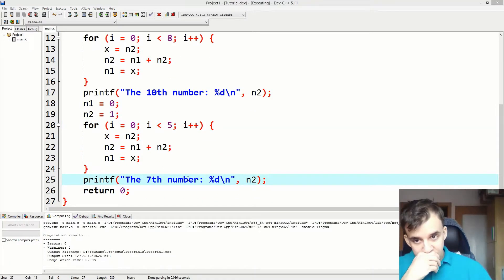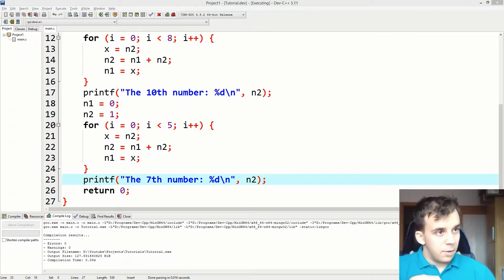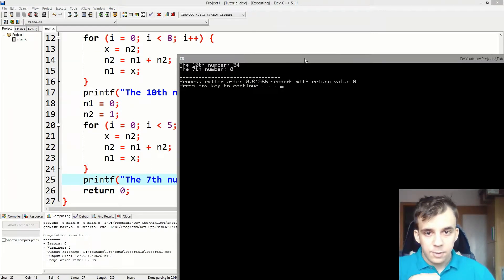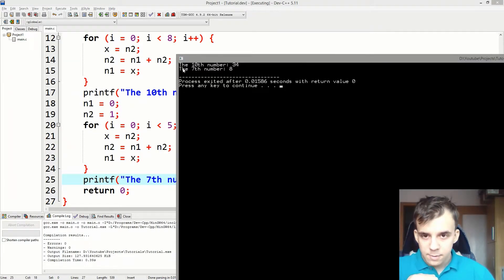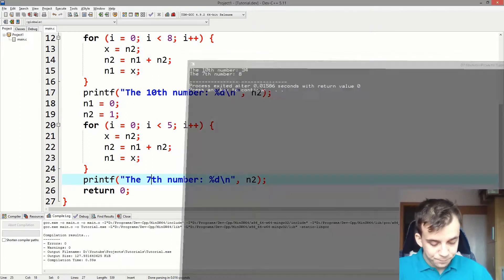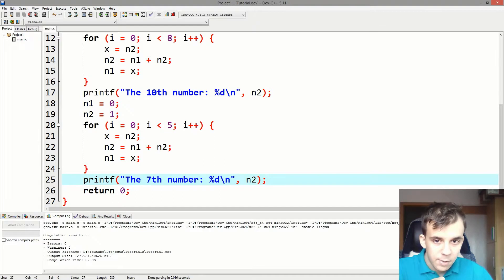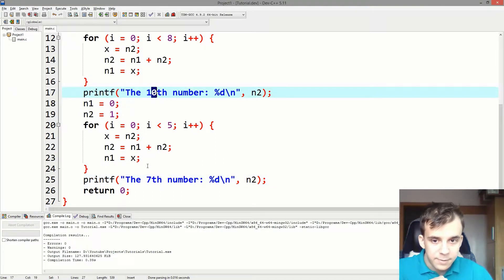And if I try to run this, let's see if I am correct in using them like this. We get the tenth number is 34 and the seventh number is 8. Amazing. So we got the tenth number and the seventh number.